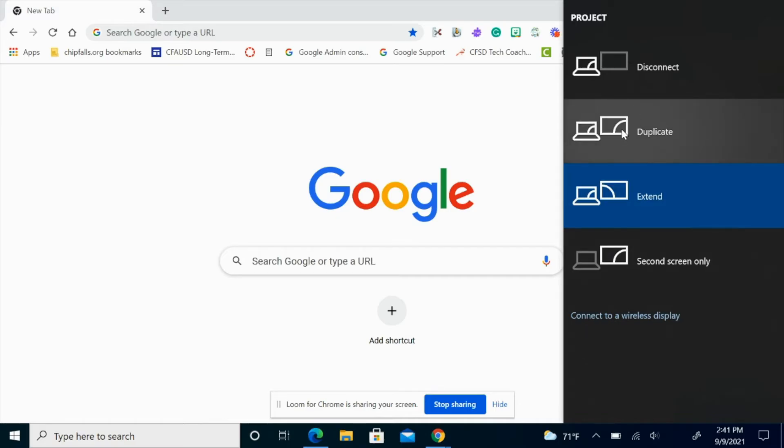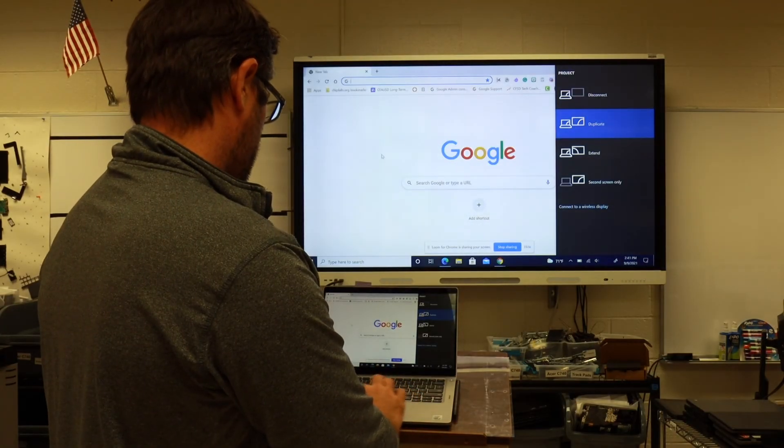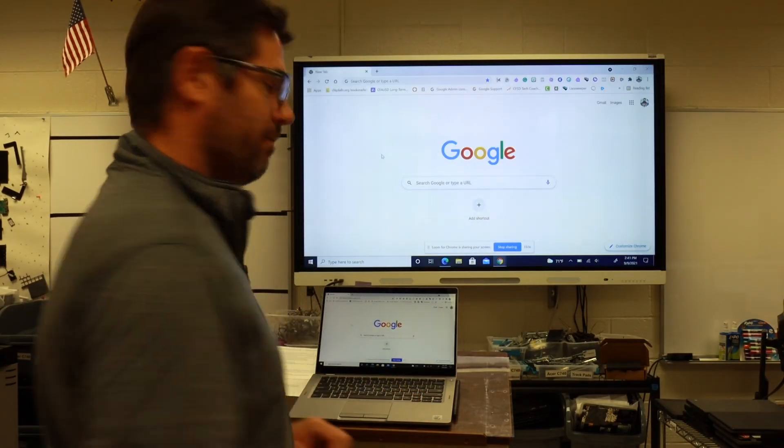You just switch it back to duplicate, and now you're duplicating your screen.